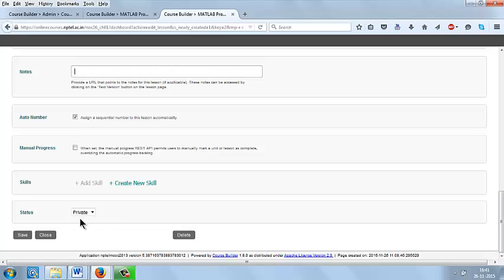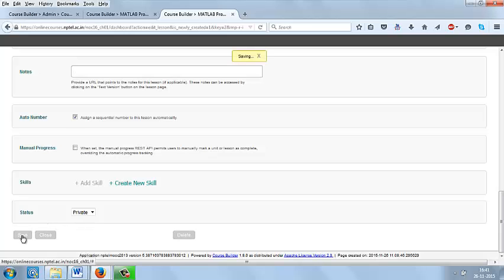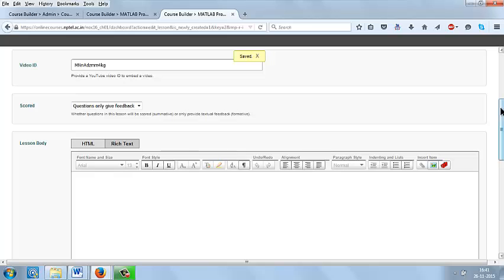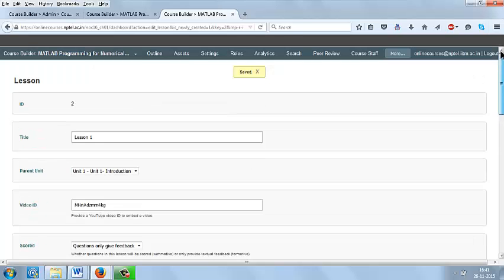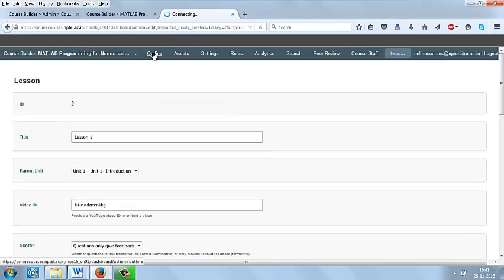And the status will be private and public which is depend upon you. If you are releasing the video, you can make it as public, or otherwise you can keep it as a private. Then save. Now go to outline.